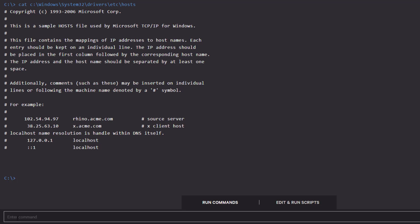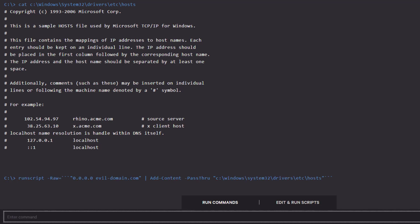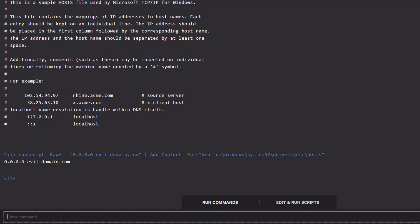Using the run script command allows us to add an entry to the host file. Here, we just send the users to 0.0.0.0 if they ever click on a link which would try and take them to evil-domain.com.